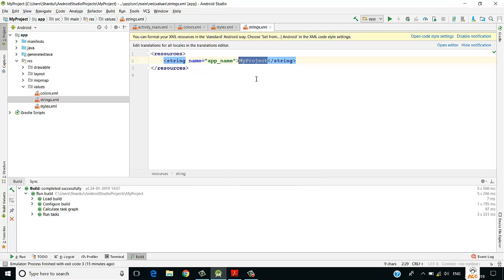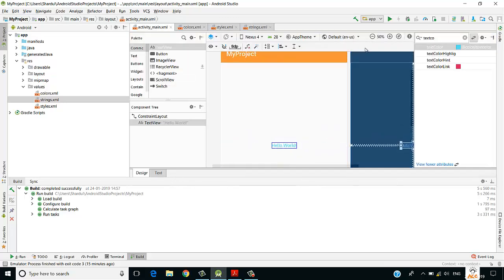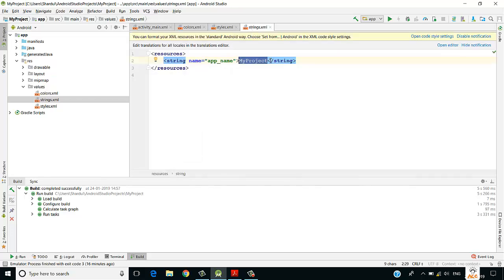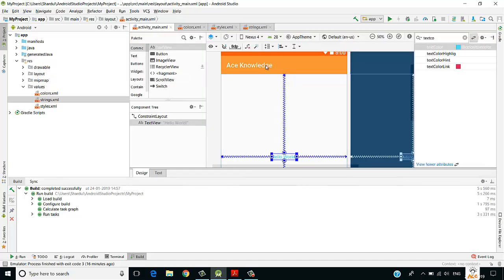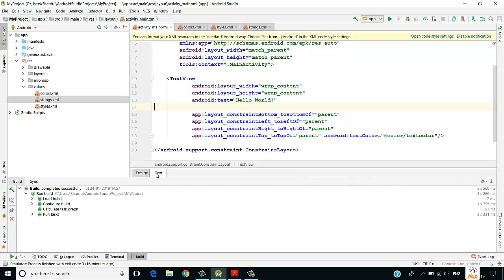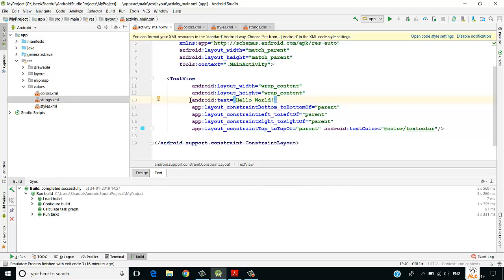Now, moving to strings.xml. The app name 'My Project' displayed in the app bar comes from strings.xml. If you want to change the app name, go to strings.xml and write a different name, such as 'Ace Knowledge', and it reflects immediately in the app bar.